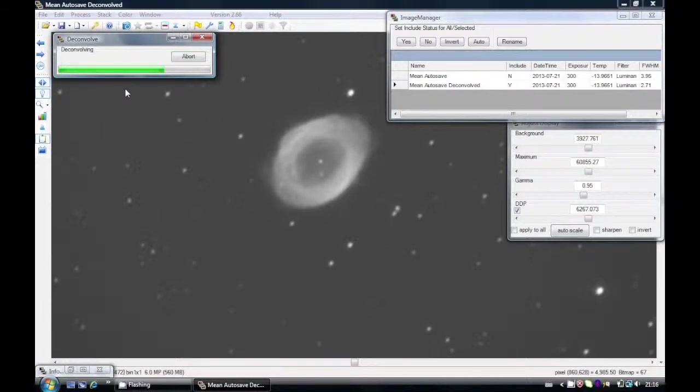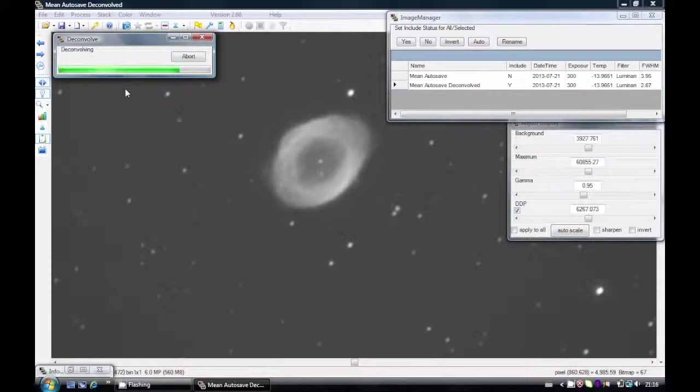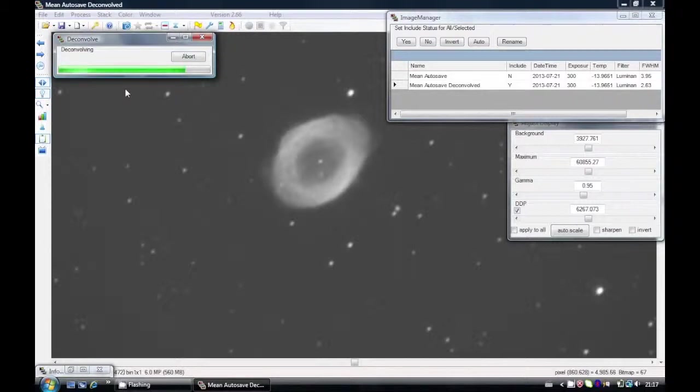For stars or globulars, be very careful with deconvolution. I would suggest starting with somewhere around 50 steps and preferably lowering it. Stars are very difficult to deconvolve, but nebulas can take more deconvolution steps being extended objects. So approaching the end of this now, and we'll have our deconvolved image.